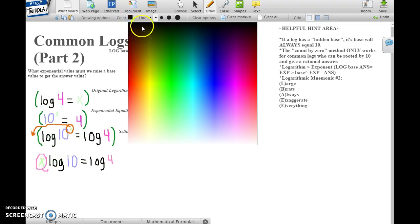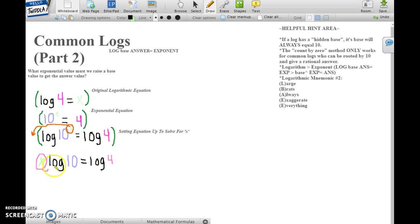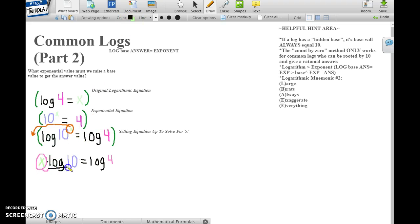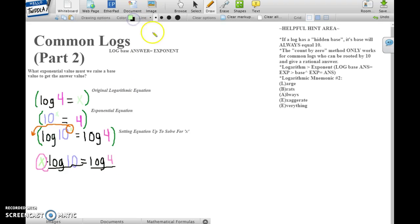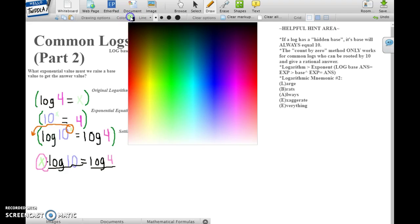So we know that we must divide log of 10 by both sides. Let's do that.